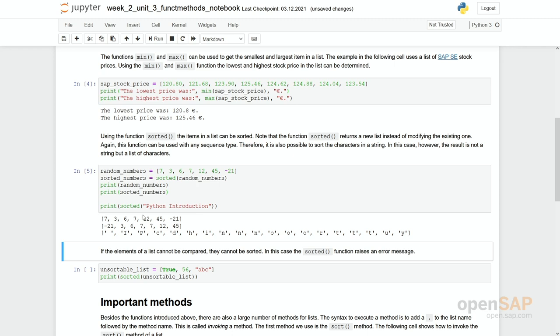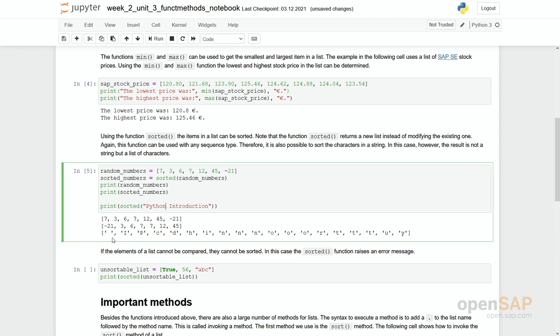And again we can use the same on a string. Within a string these elements are then sorted alphabetically and you see there's a space in here which becomes the first the smallest element. And you can see as well the capital letters, capital characters all come before the small characters.